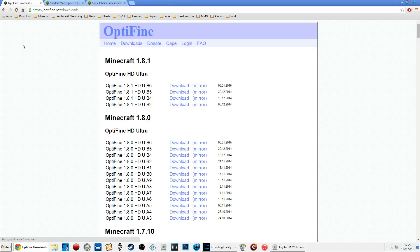What's up, it's your boy GTG and today I'm going to help you install shaders with OptiFine. I've been asked this question a lot so I thought I would do this video and help you guys out.